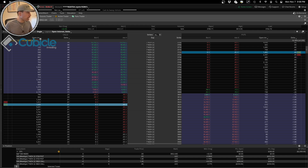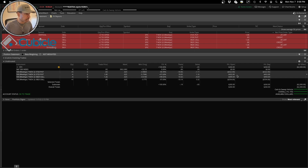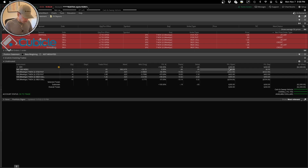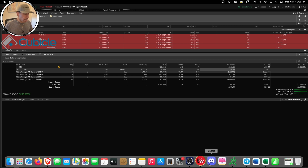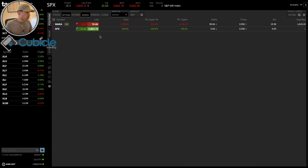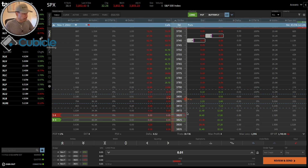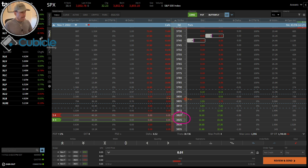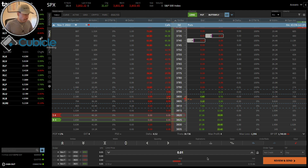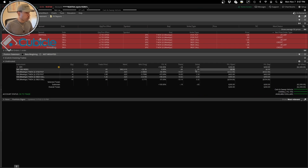The credit I took in for this iron condor position was $260, and as you can see, I've made the $260 in this account. The credit I took in for the vertical put credit spread was $140, and as you can see, I made the $140 as well. I had this monitoring account open to track my thinkorswim position, and as you can see, the price of the underlying got kind of close to my vertical call credit spread — the call side of the iron condor.